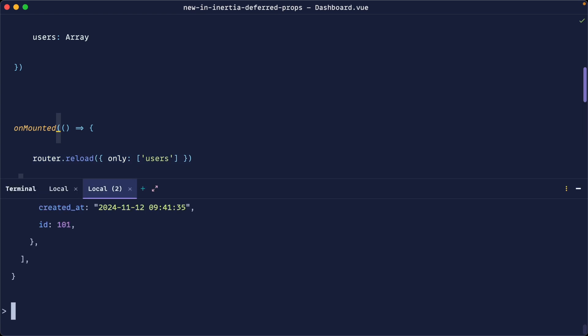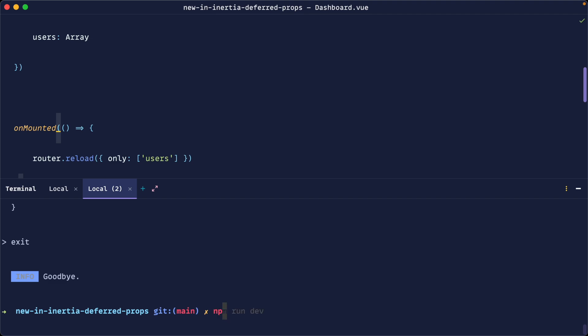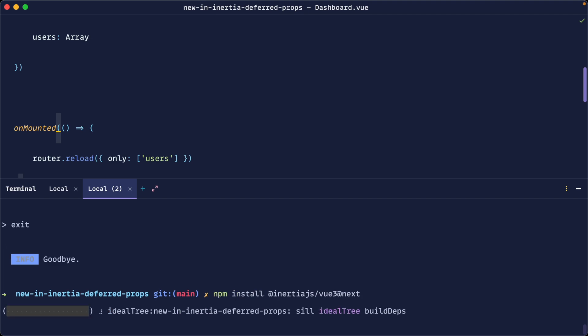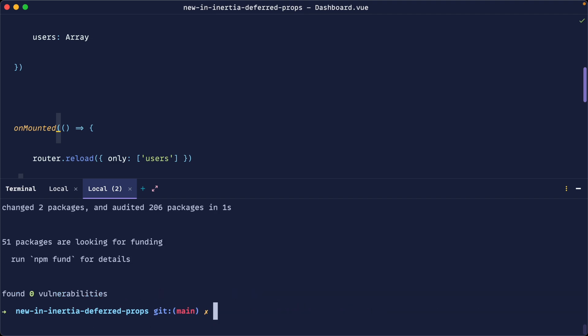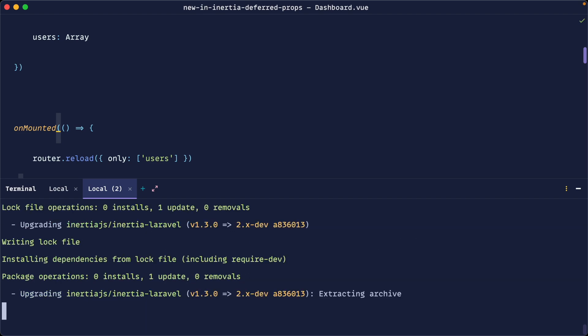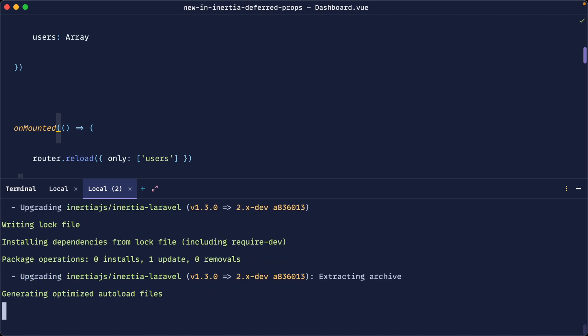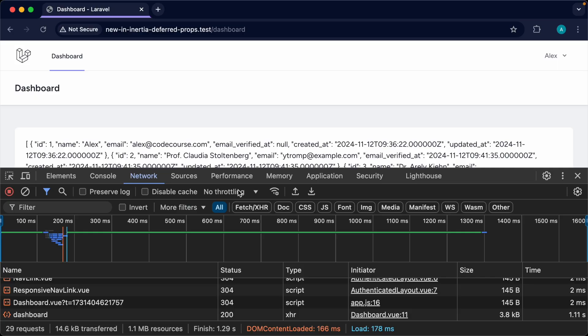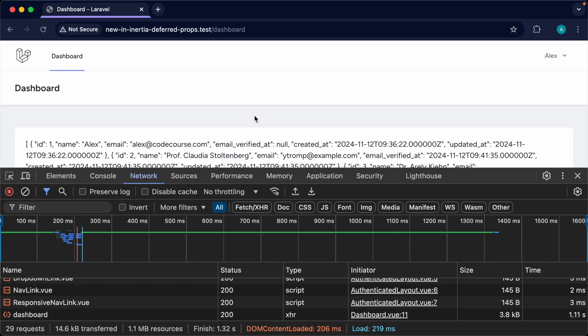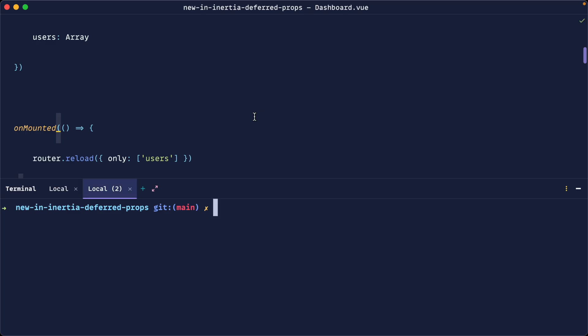So I'm going to go ahead and just upgrade this application. So let's do an npm install on Inertia v3 next and let's do the same thing for Composer and requiring Inertia v2. Okay, so this functionality will still work. You can see that it works in exactly the same way.